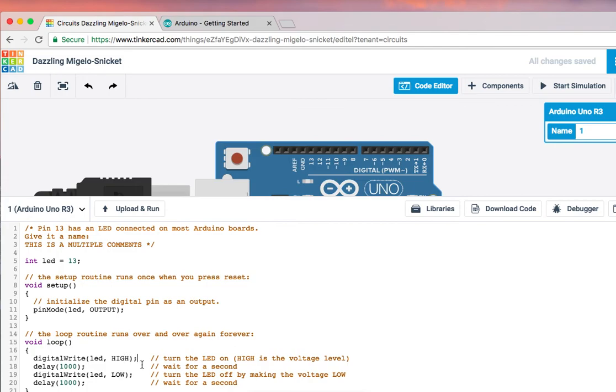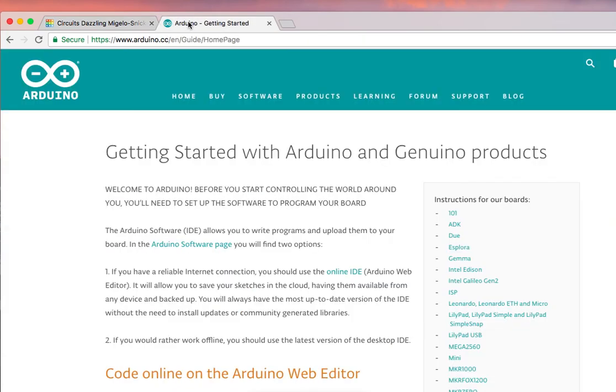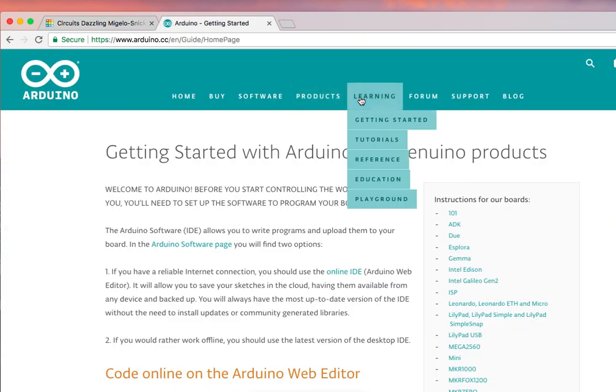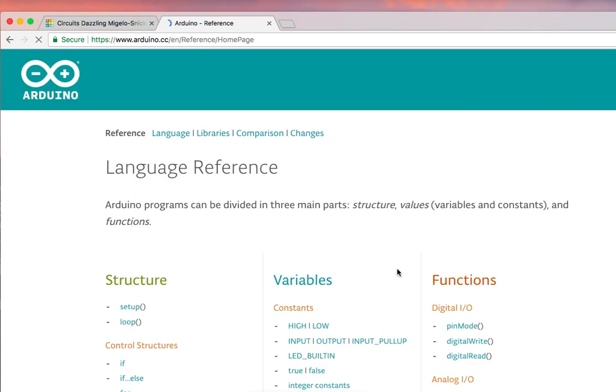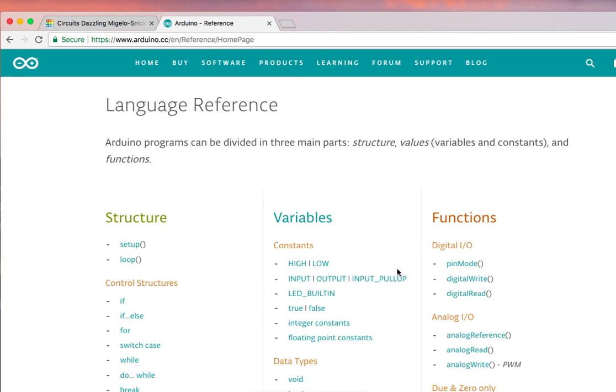Every line has a semicolon here. If you notice, there's a semicolon here, there, here. It's to identify the ending of instruction. It is a must in every line. To know more about this programming language, you may visit Arduino website and check out the language reference, learning and then reference. They will explain to you all about the division of three main parts: the structures, the values, and the functions.